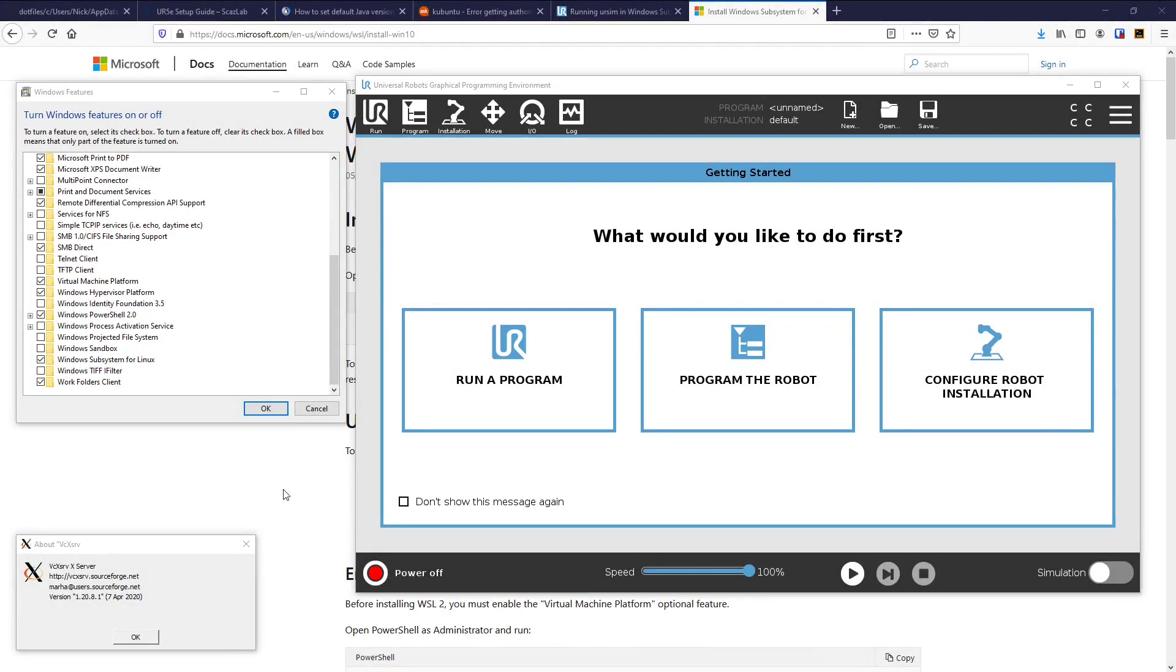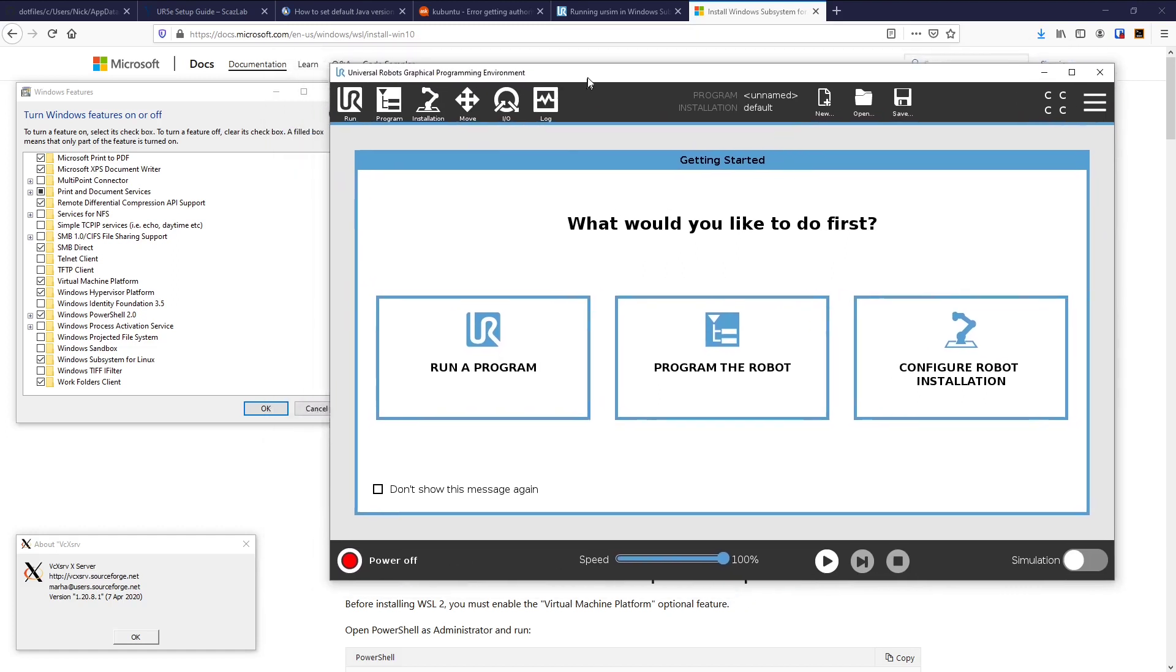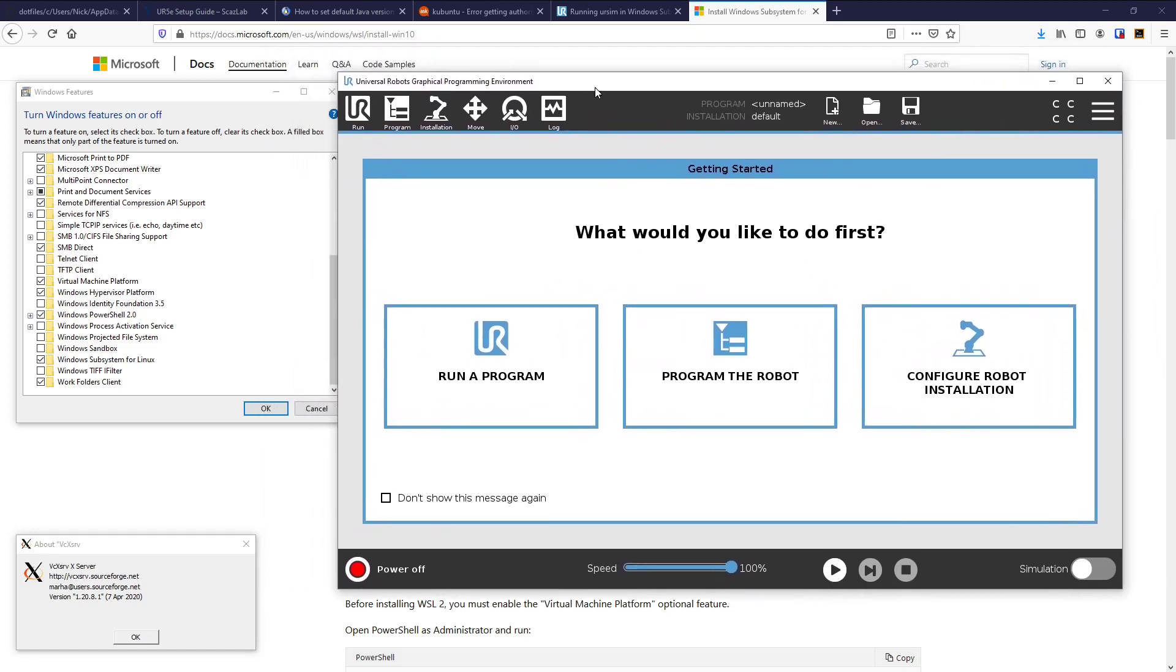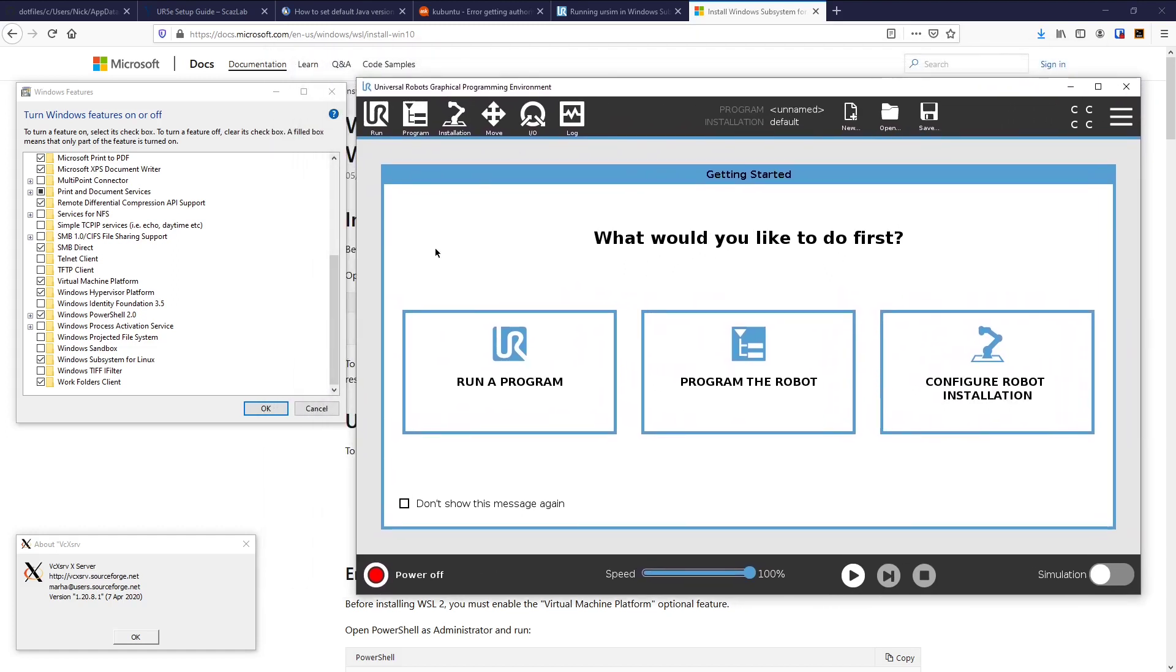In this series of videos I'm going to show you how to install and run the UR robots simulator, i.e., this Universal Robots graphical programming environment inside Windows.